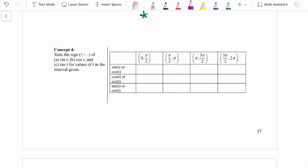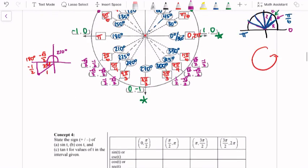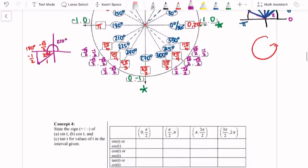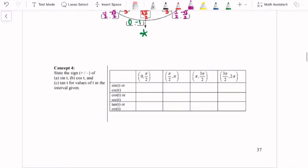Hey everyone, in this video we are going to finish up section 2.4b, which is about the unit circle. In the last part we derived the entire unit circle, now we're going to actually do some stuff with it.